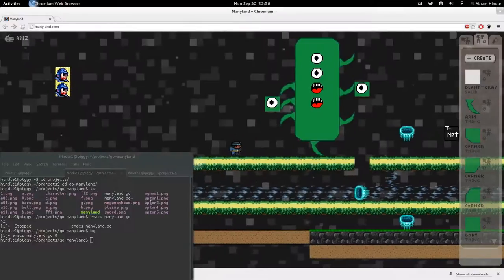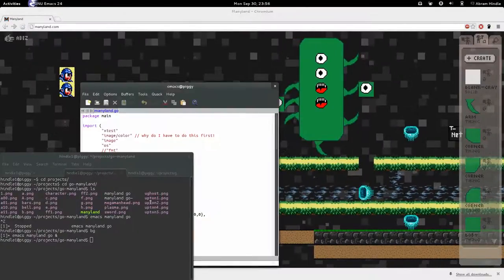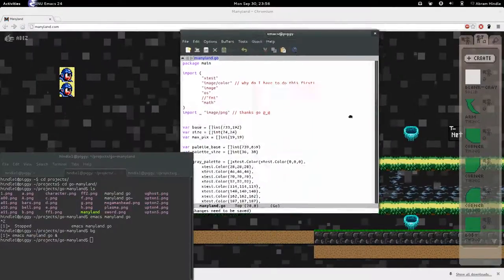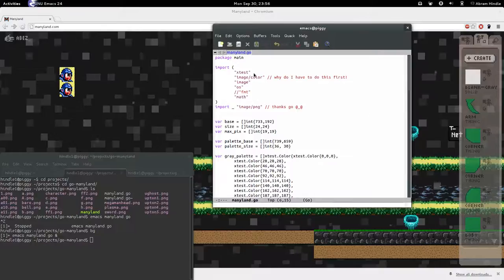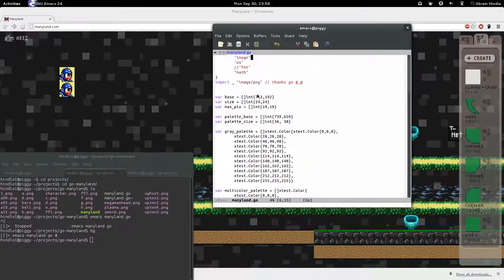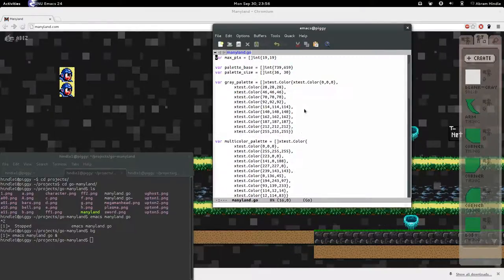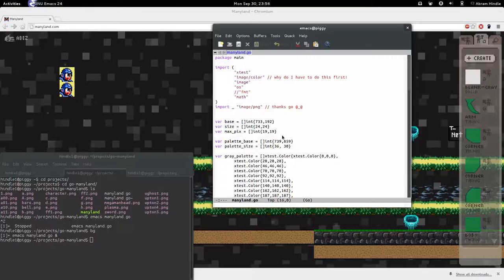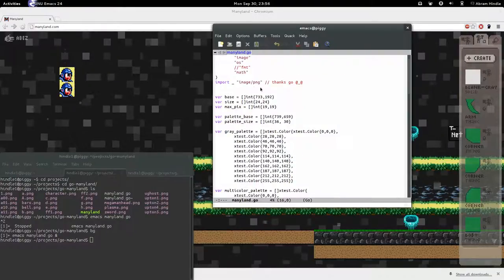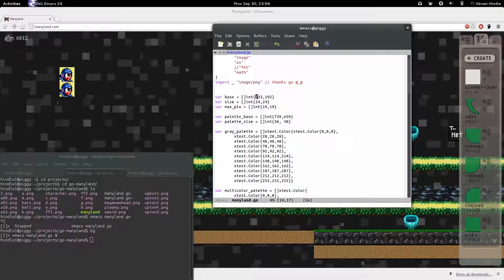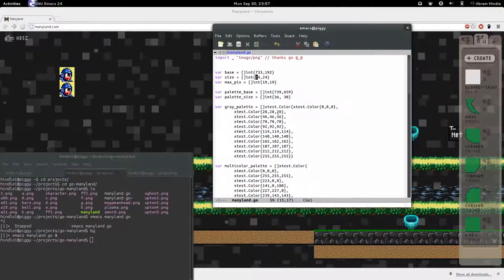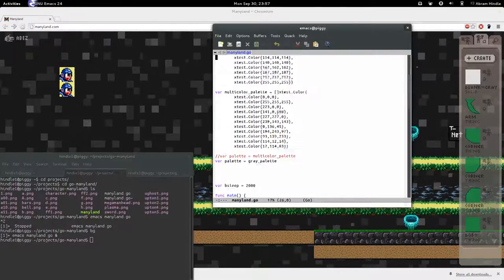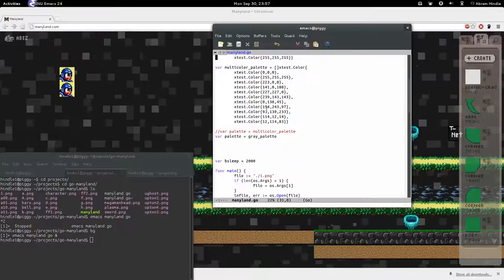I'll close that. So I'll just show you the program. Here's the program. It's written in Go. Probably not idiomatic. I'm pretty new to Go. I'm using exact screen coordinates here. It's a base and screen, basically a drawing window. The size of each of those pixels. The number of max pixels. Or palette. What a gray palette looks like.